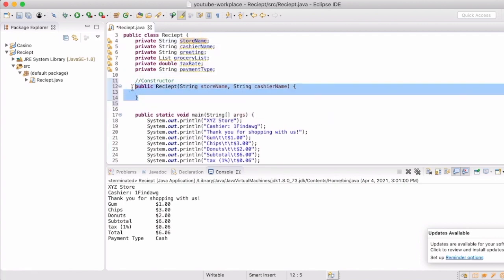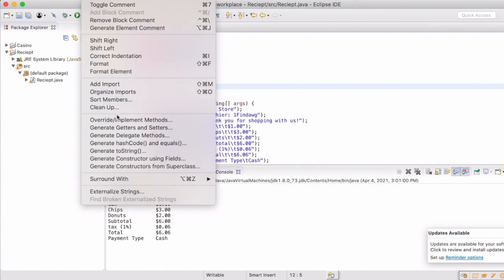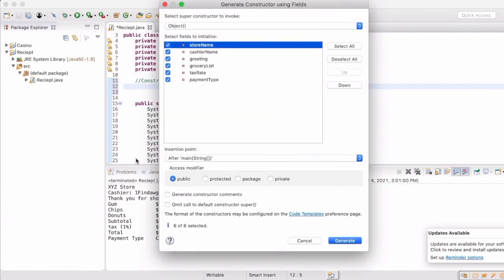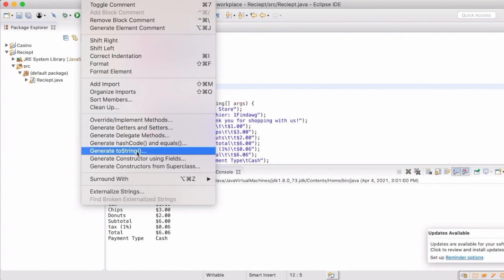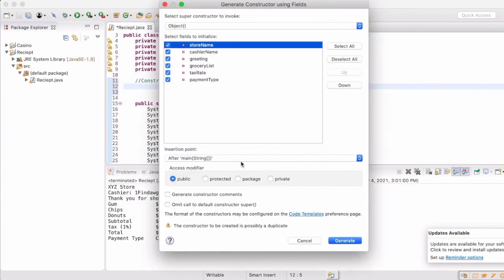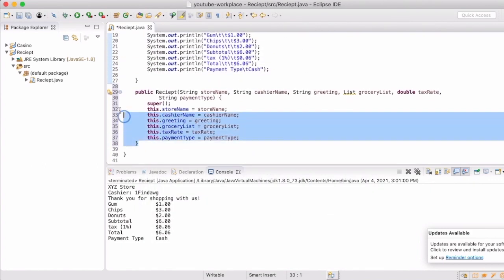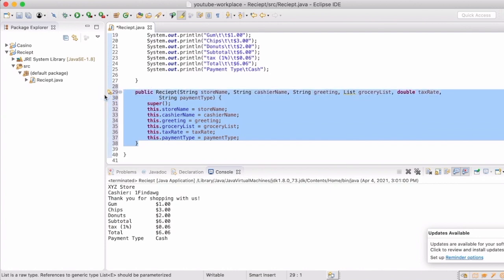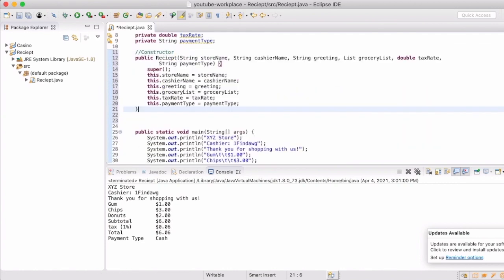So we're just going to delete this real quick and we're going to go to edit and go to generate constructor using fields. Now you can see all of the different fields that are available. Make sure they're all clicked and we're going to generate it. Now for a second, I thought it went away. But what you can see when we open this back up, it shows insert point, insert point after main. So if you just go to the bottom, then there it is. So make sure that you just know where that is and you can always move it around. I like that to be the first method in my program. So that's why I move it there.